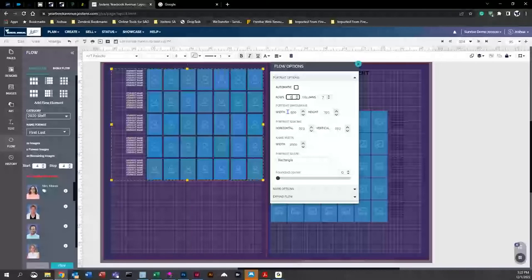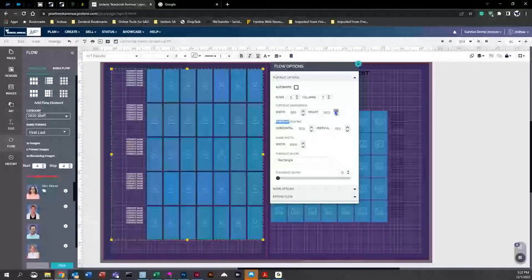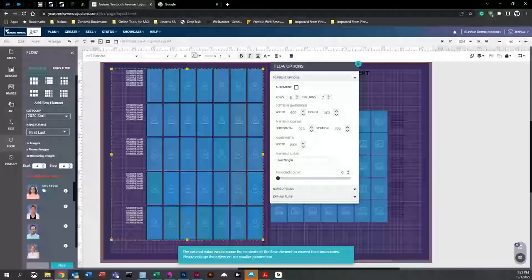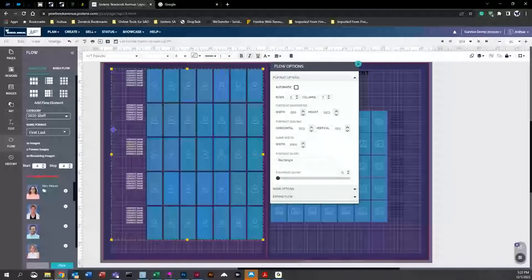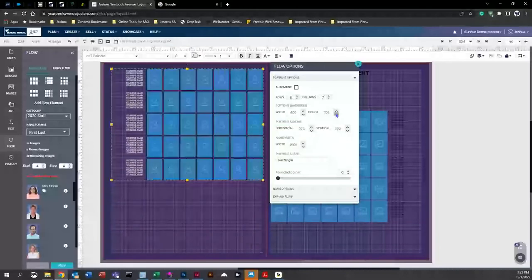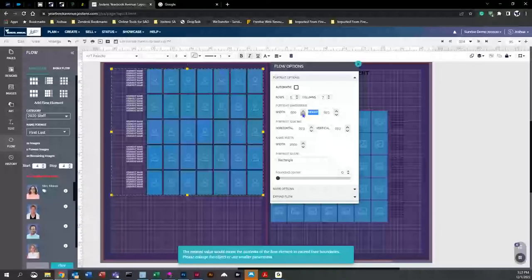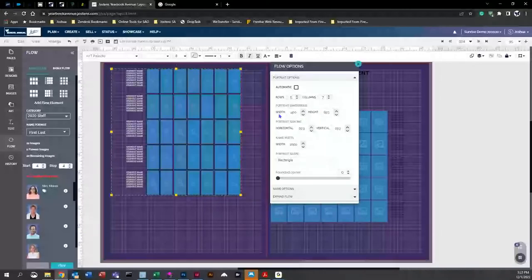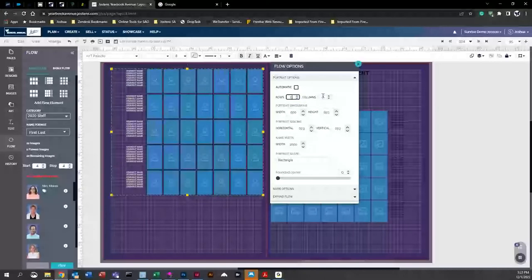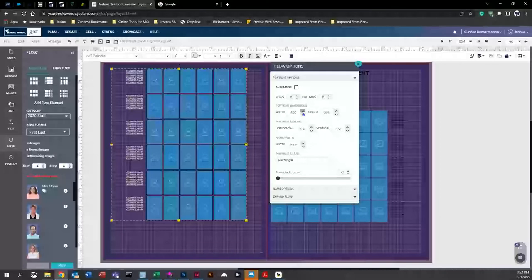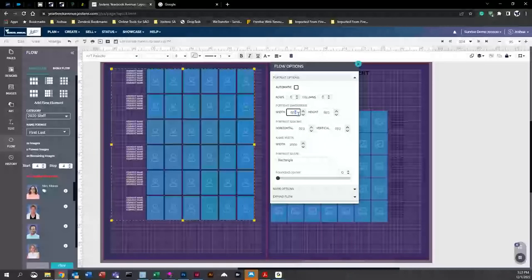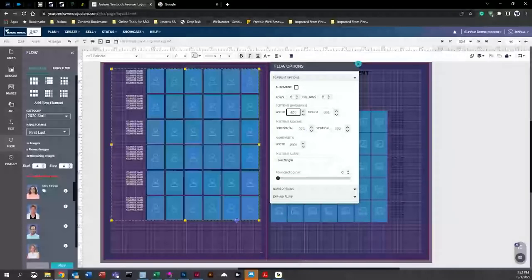Next are portrait dimensions, where you can change the width and height. If you try to change the height beyond a certain point, you'll get an error message — you cannot move outside the blue center line on the page. If the width won't adjust, you may need to drop a column and add a row, or move the element in slightly, readjusting height and width accordingly.